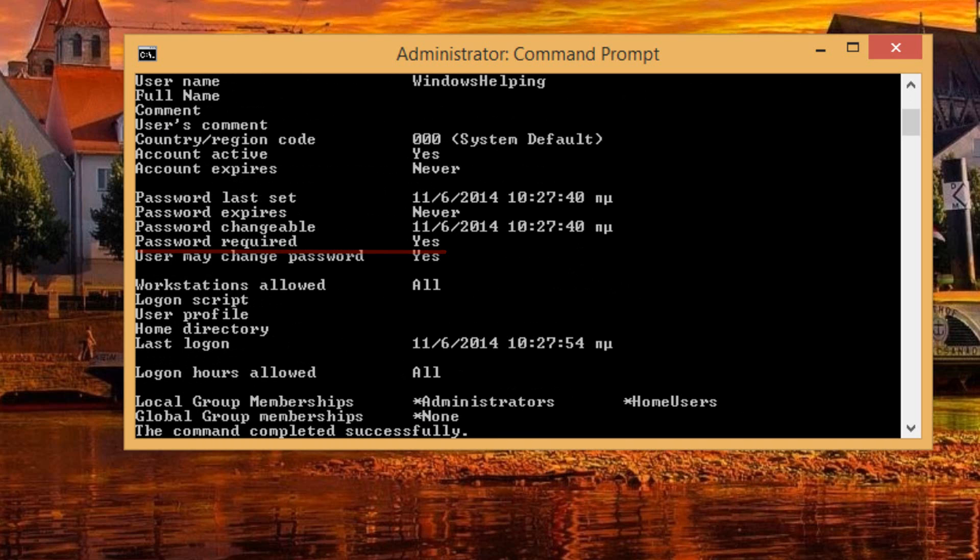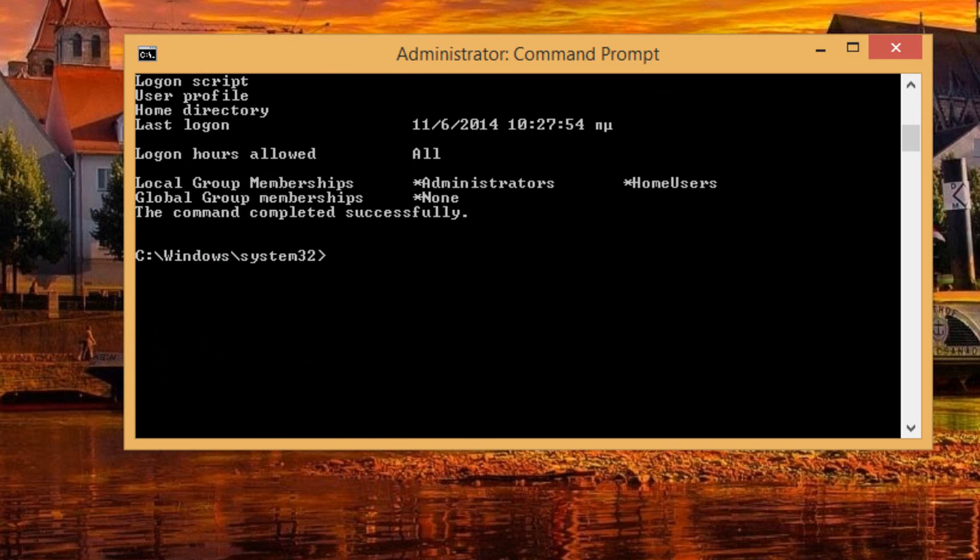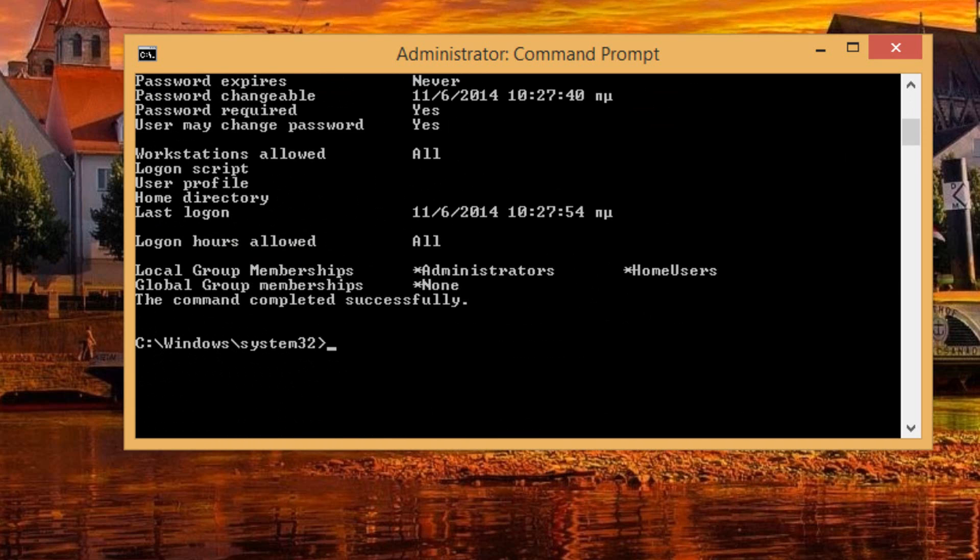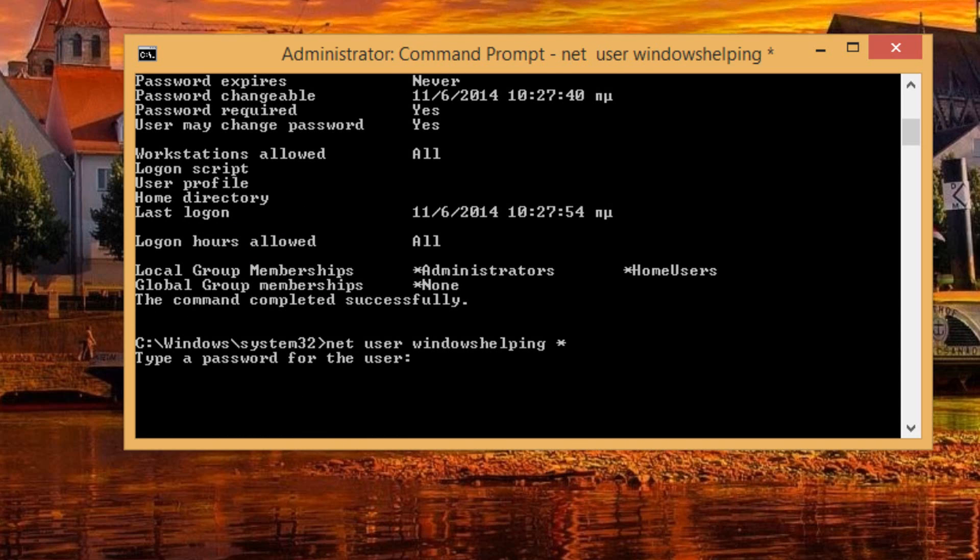So as you can see, password required says yes. So if I want to change this password, all I have to do is type net user, then the name of the user, Windows Helping, then space, and then an asterisk. So all you have to do right there is click enter.